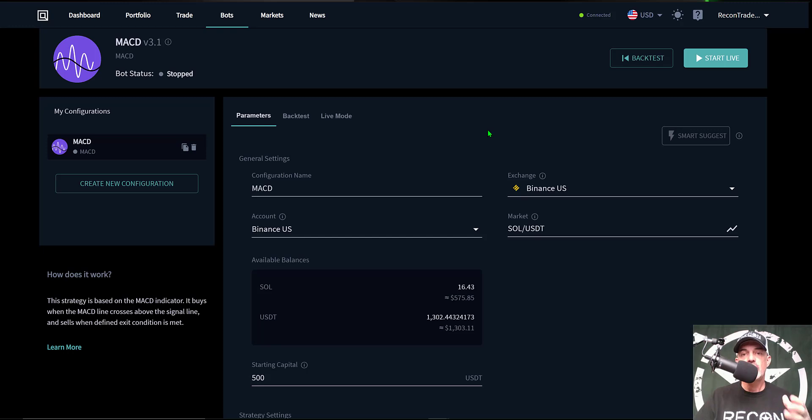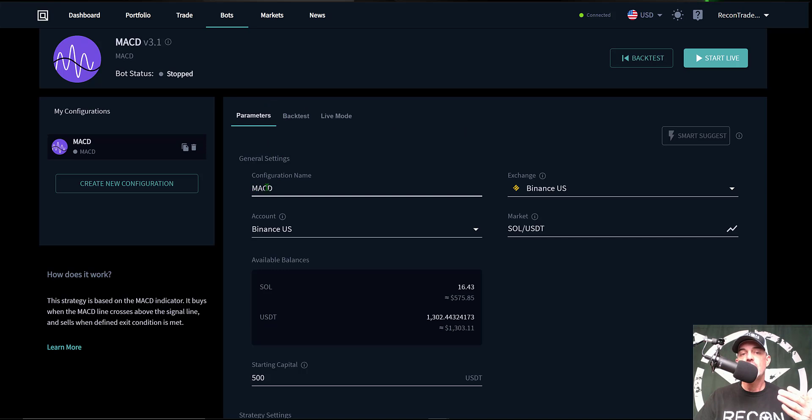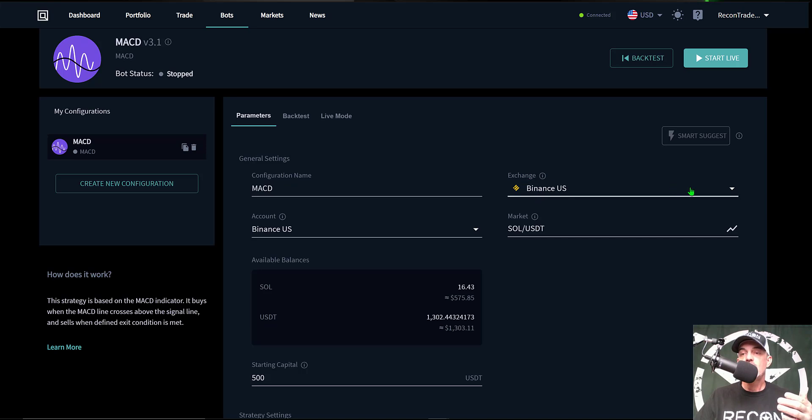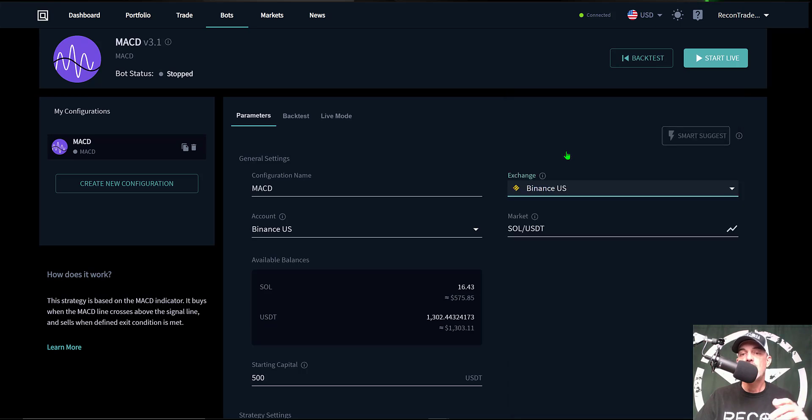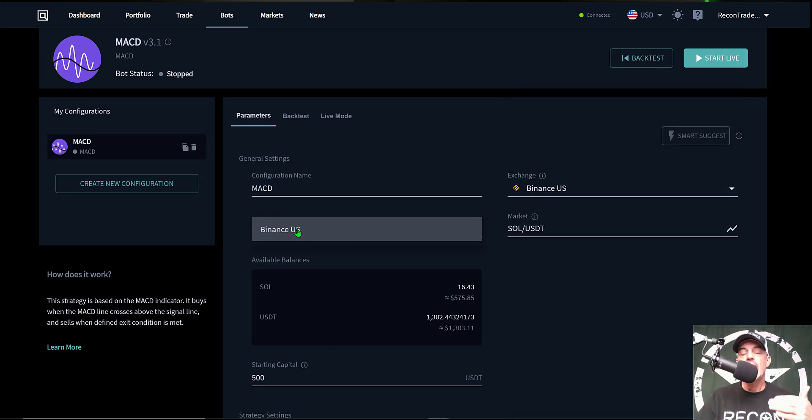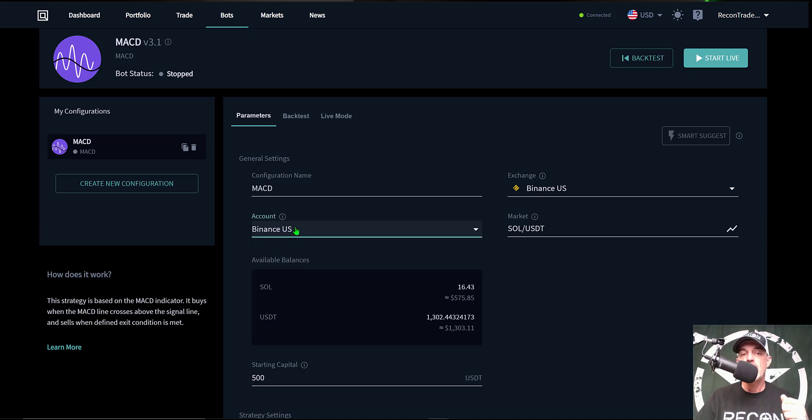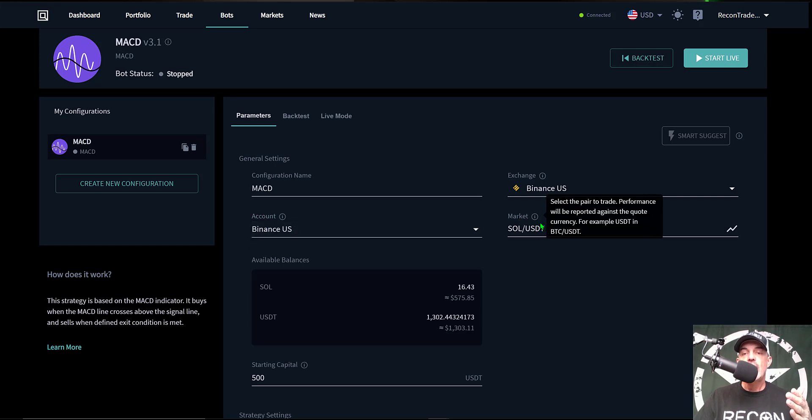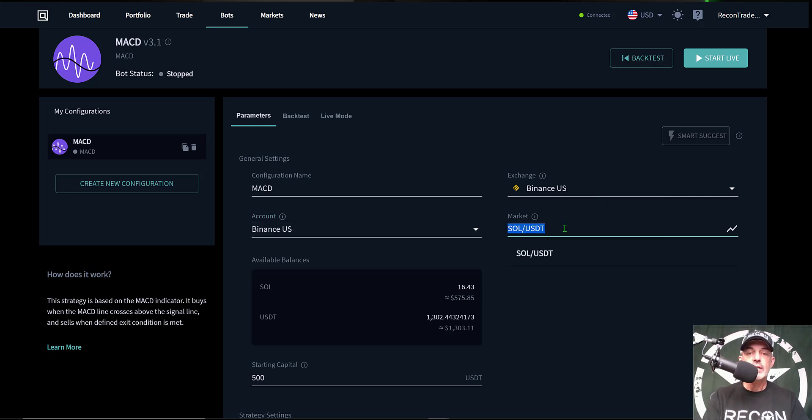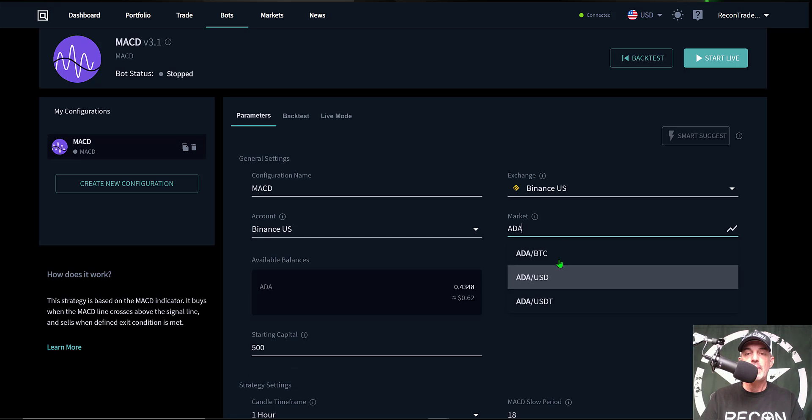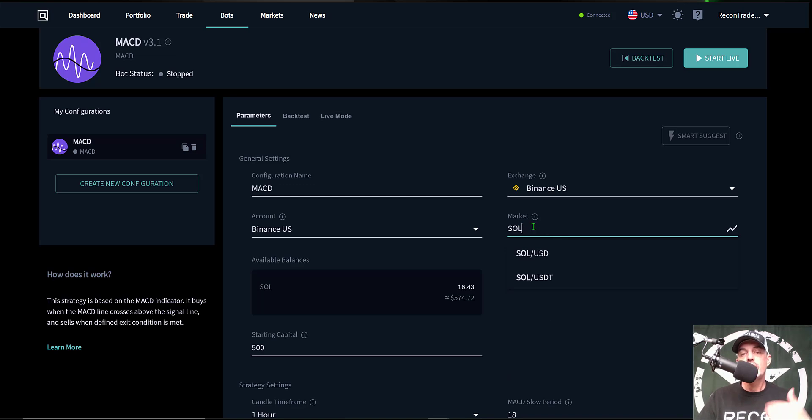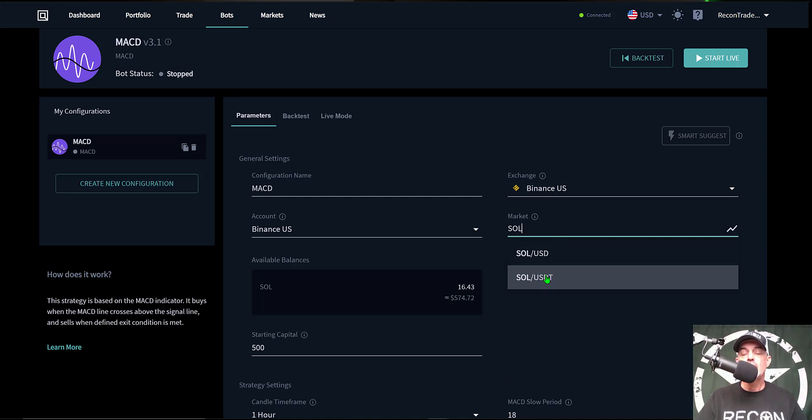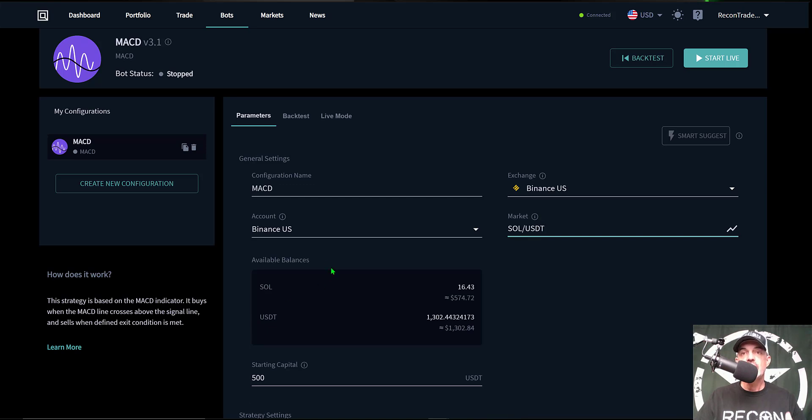So let's get into configuring this bot. From the parameters page, the first thing we need to do is actually name the bot. In this case I'm just going to call it MACD, keep it simple. The exchange we need to select, one of the exchanges we have connected. In this case today I'll be using Binance US. Then you pick your API keys, and in this case again it's going to be Binance US. Next I need to select my market or my pairs. You could select like ADA and you'll see the different pairs available, or you might choose ETH, but today we will be going with SOL or the Solana token, and the pair will be SOL USDT.